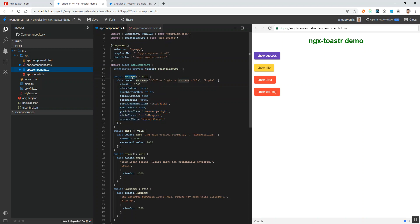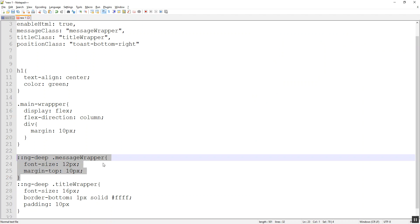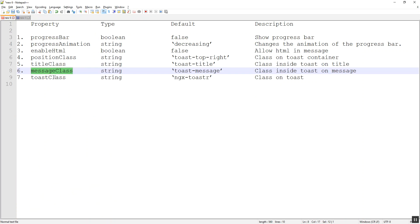We have mentioned all these configurations only for this particular toaster. On clicking show success we are calling the success function, which displays a success message with these configurations. If we copy and paste these to the info and error calls, those popups would also behave similarly. We can jump to the next property — the toast class, which applies to the entire container. You can try it out on your own — it's a homework assignment. If you have any doubts, add them in the comments.